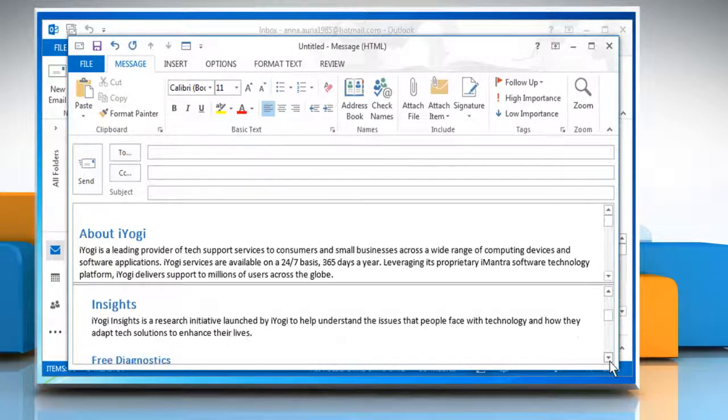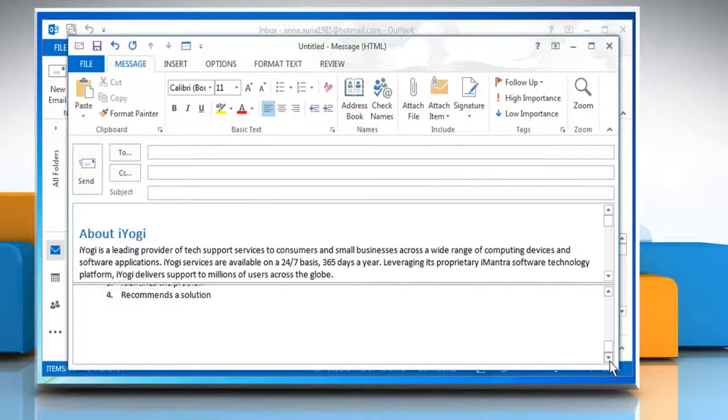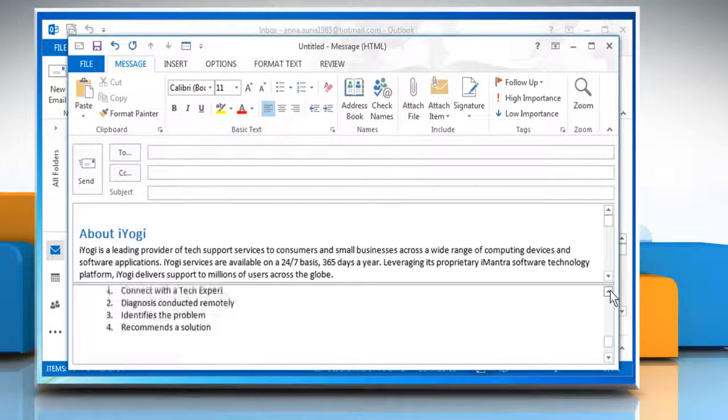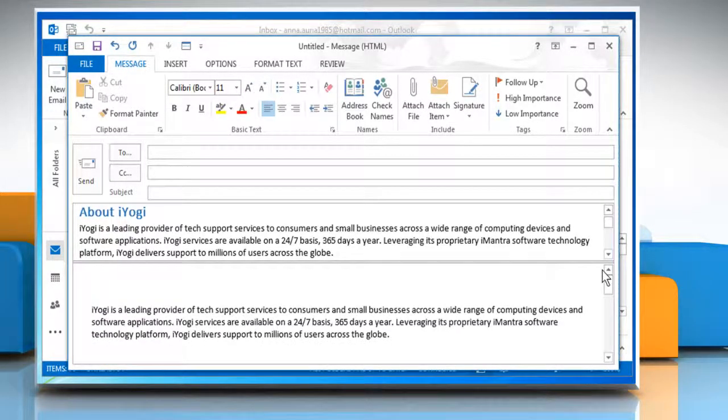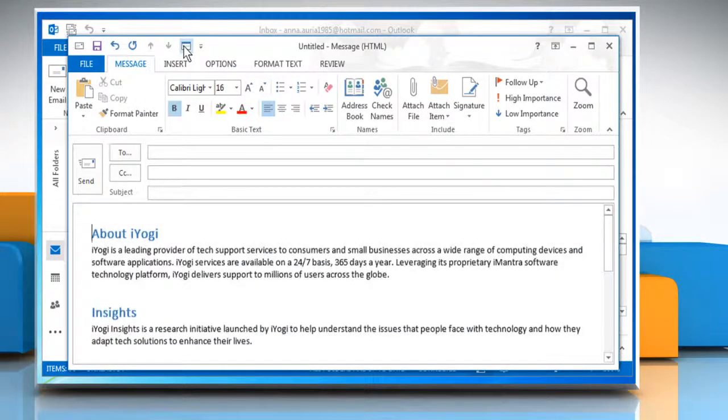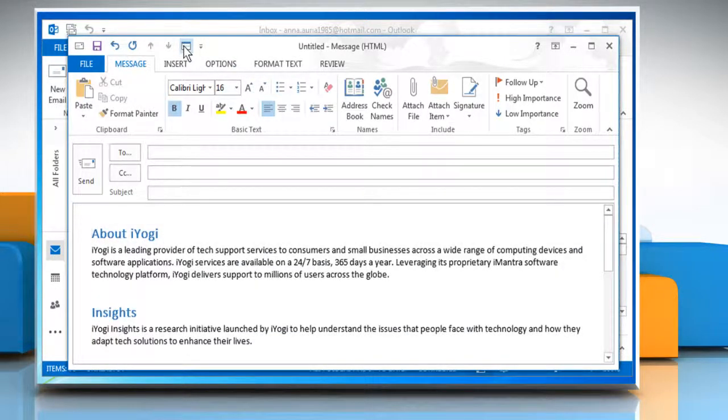See? Your message is split into two windows now. You can also resize the windows if you want. Click on the split icon again to close it.